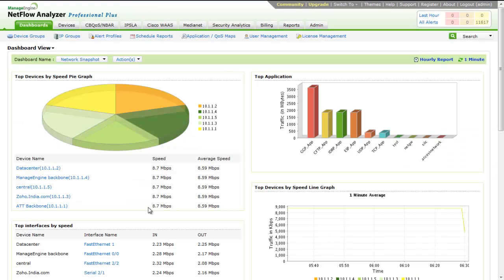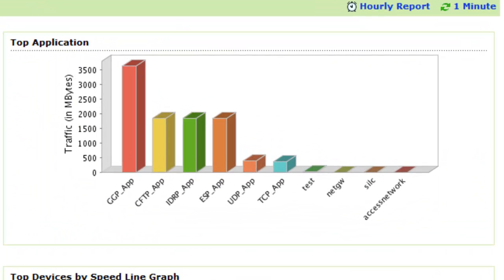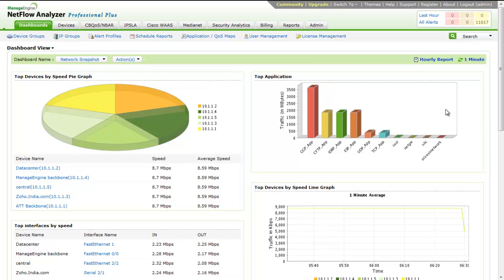Most people use NetFlow Analyzer for application monitoring. Some people wish to know what application is used in their network. Some others wish to monitor a certain application like Citrix or SIP or a different application which is business critical. All these can be achieved using NetFlow Analyzer.